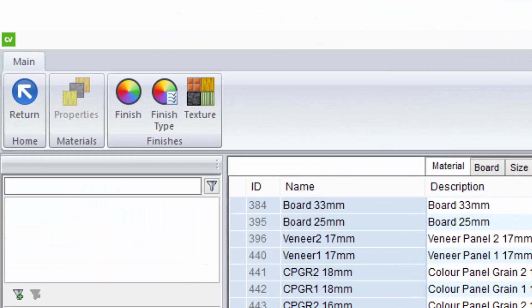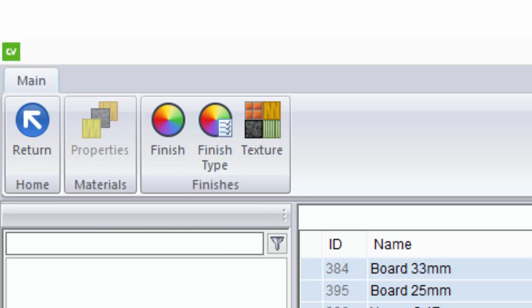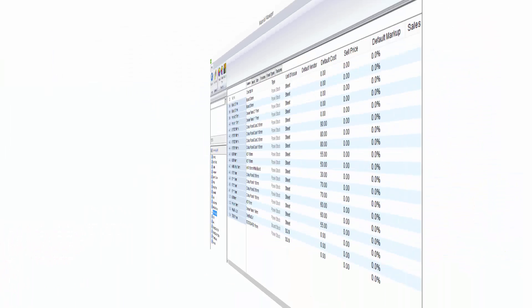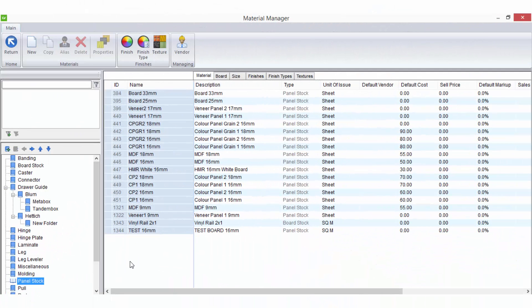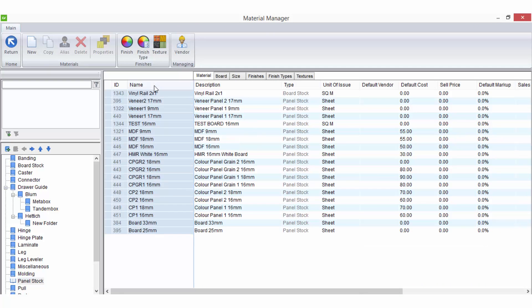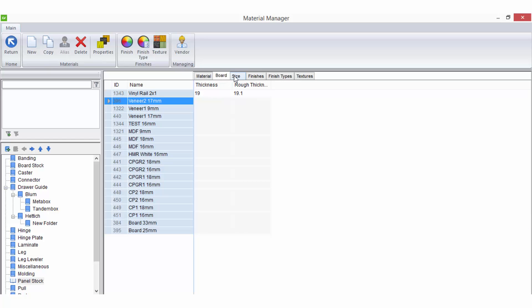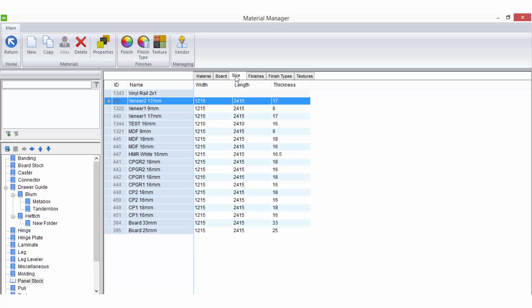Sometimes you will not be able to add new materials due to the limitations based on the level of cabinet vision you are using. In this case you can nominate a material that already exists and make the changes you require to that material like the name, size, thickness etc.